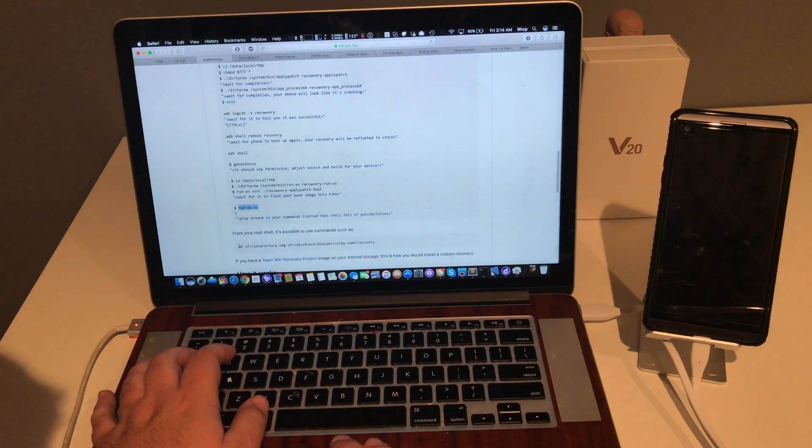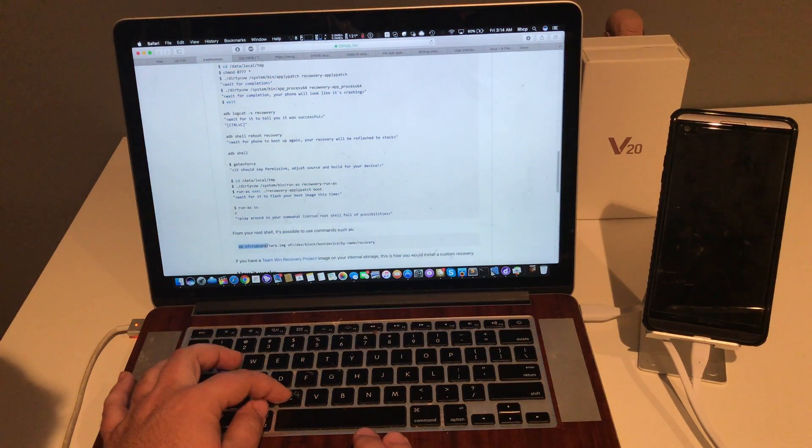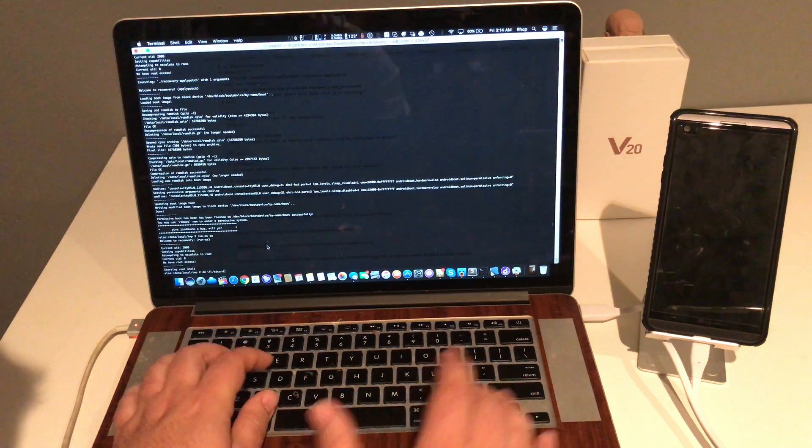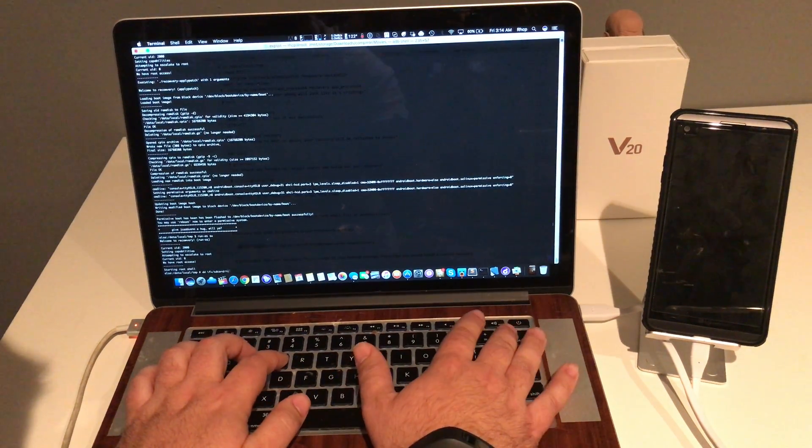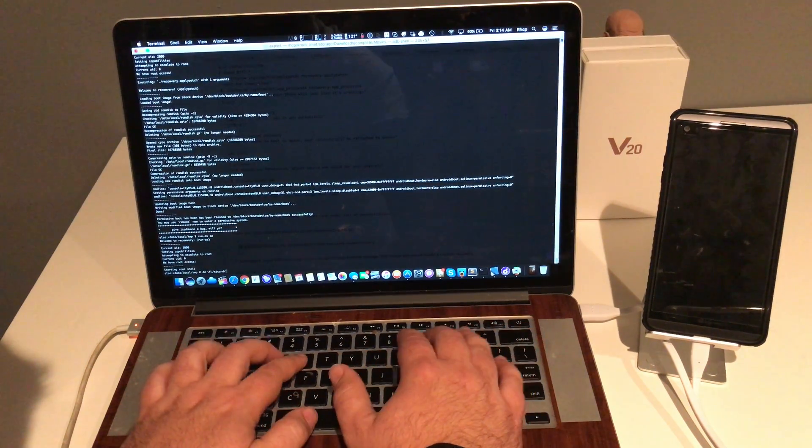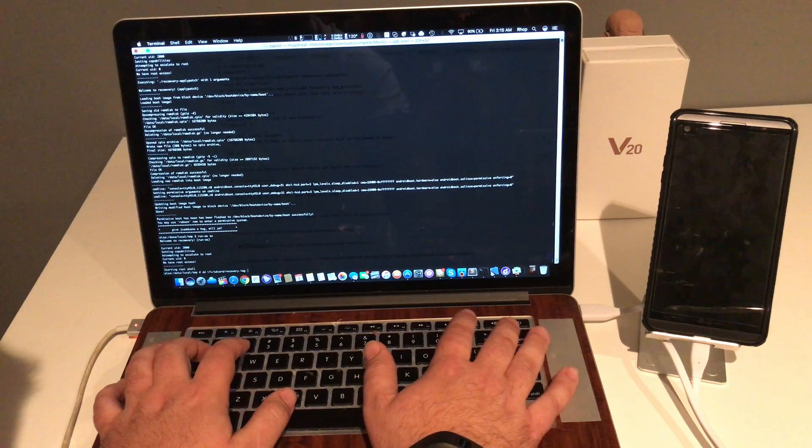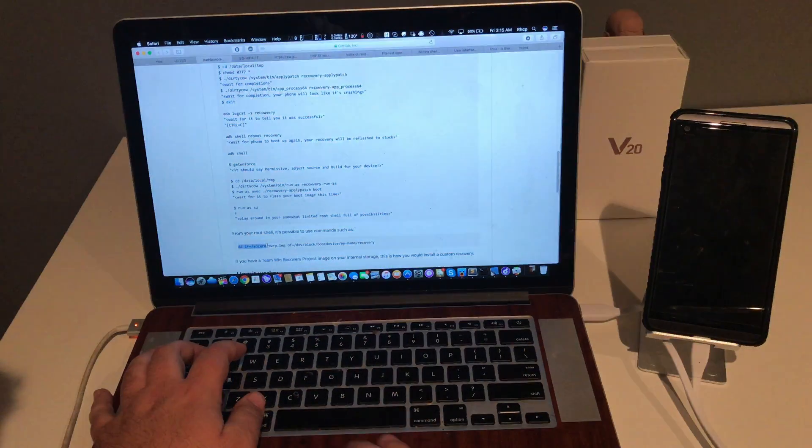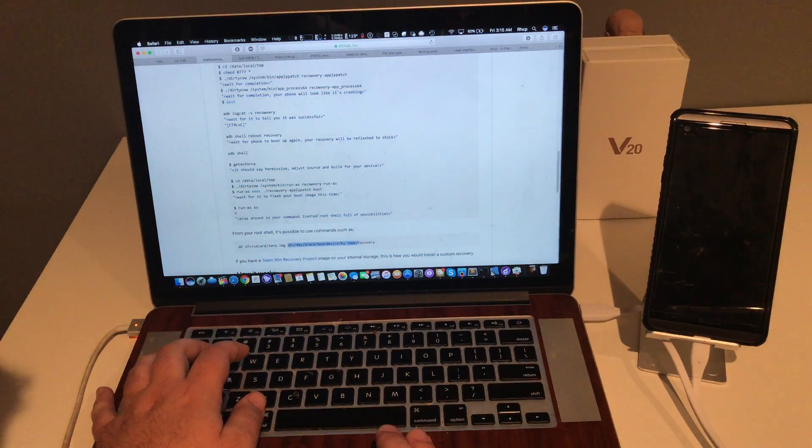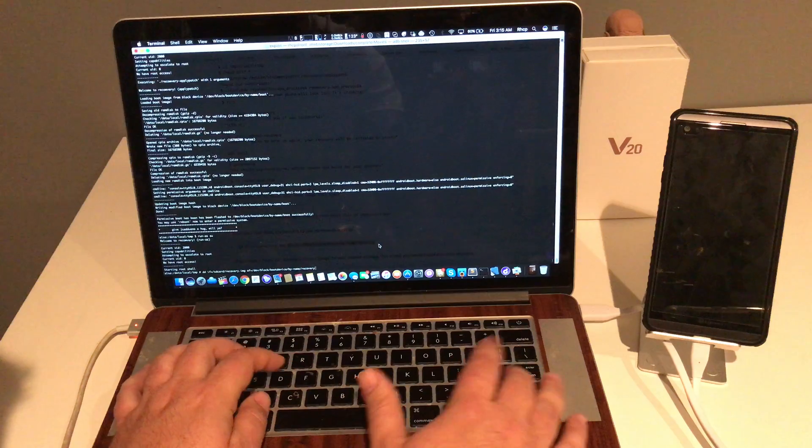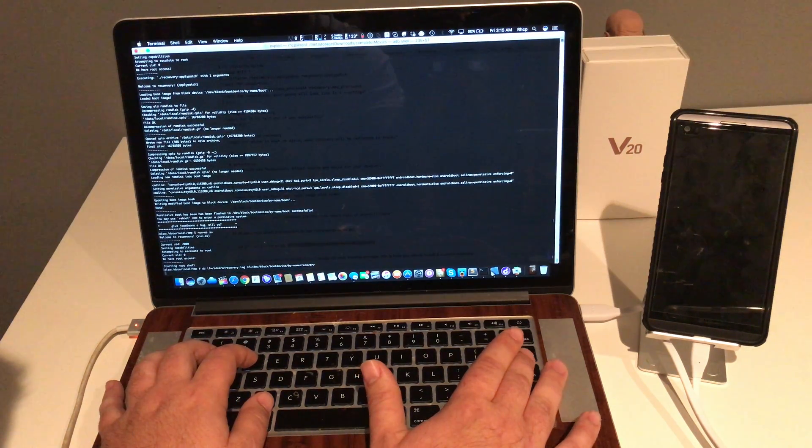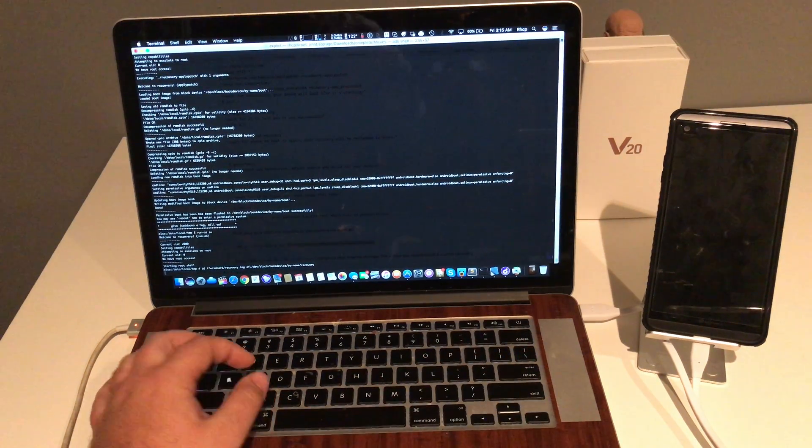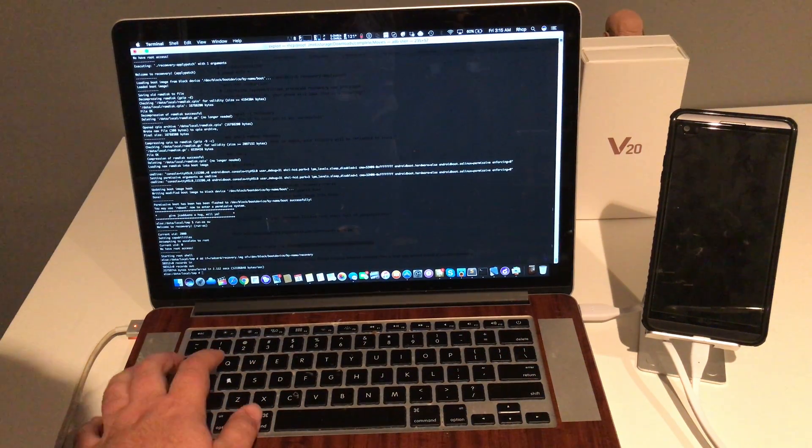Now is the fun part. We're going to flash TWRP with a DD command. SD card. Recovery. Recovery image. Of. Recovery. Flash.